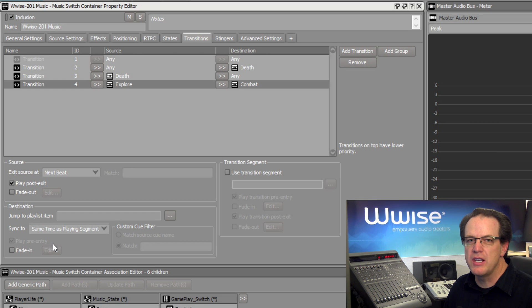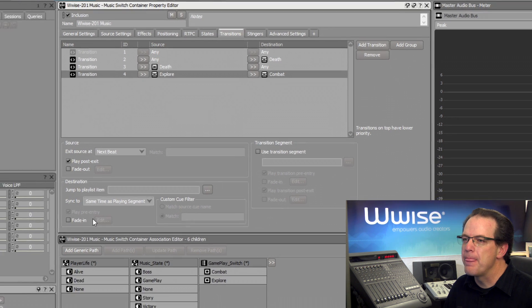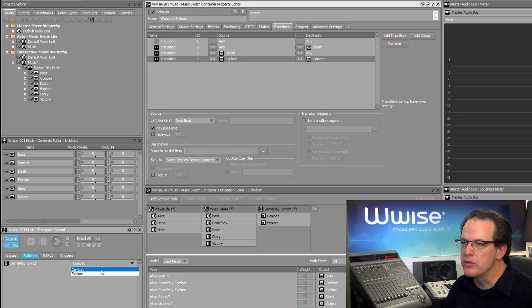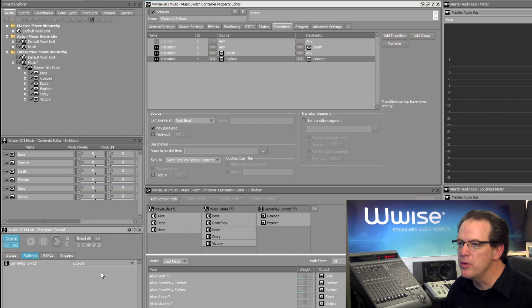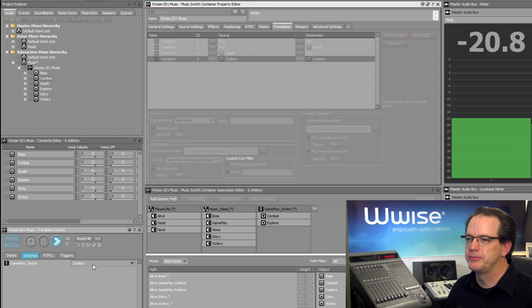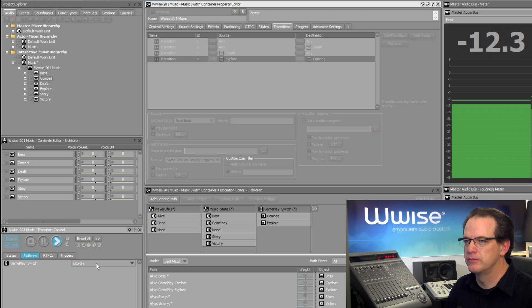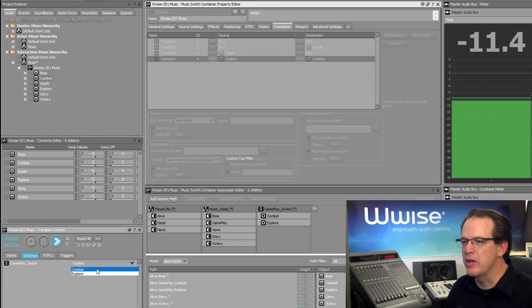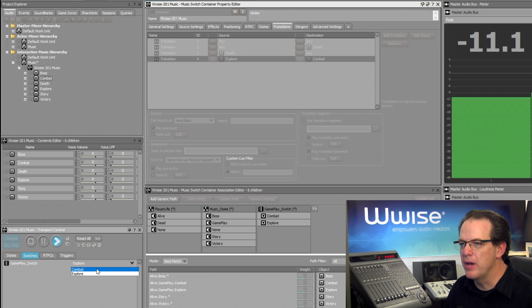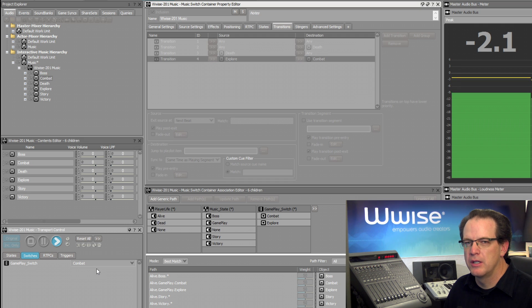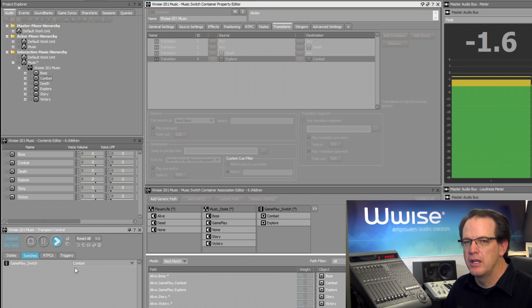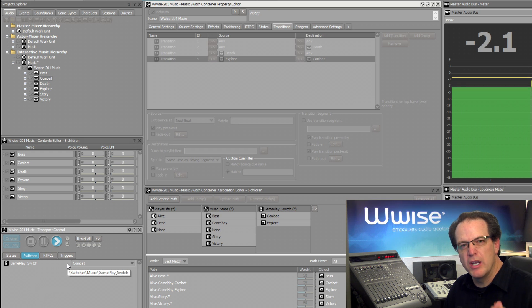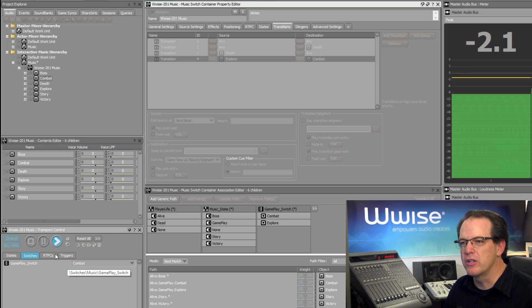Now let's take a listen. So we'll go back. We'll start with Explore. Now we'll transition to Combat. And there you can hear it picks up at the same point in the chord structure.